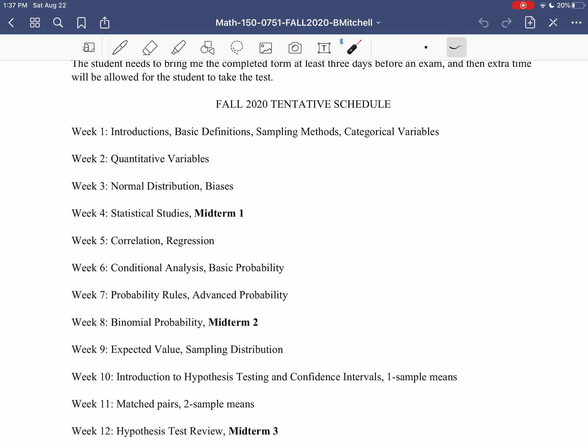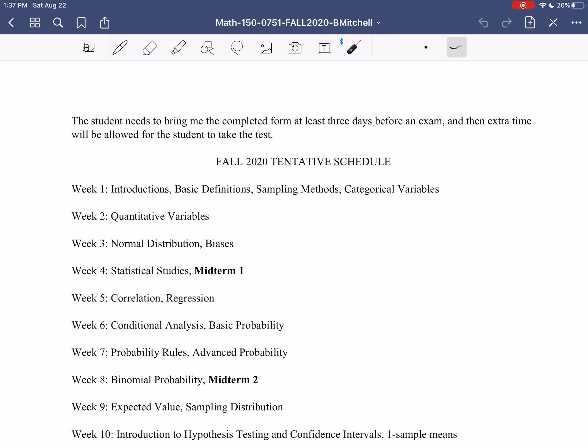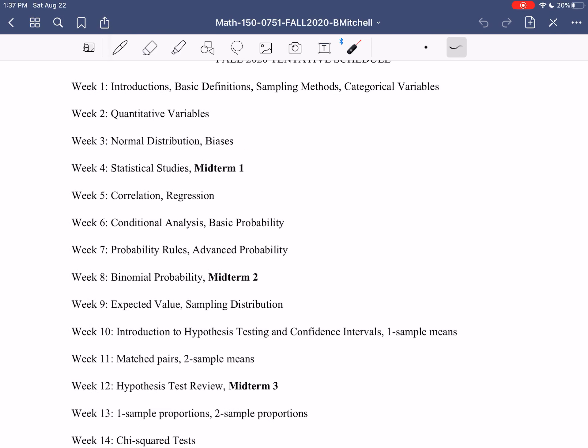On the last page, there is a tentative schedule. The topic names correspond to the course notes, so you can see how we'll move through each piece. Midterms occur in weeks 4, 8, and 12, and the final exam is in week 16. The schedule is tentative in terms of pace, but the order of topics and the exam dates are set in stone — Thursdays of weeks 4, 8, 12, and 16. This ends our introduction to the class. In our first content video, we'll have a discussion of what statistics really is and why it's important. Good luck!